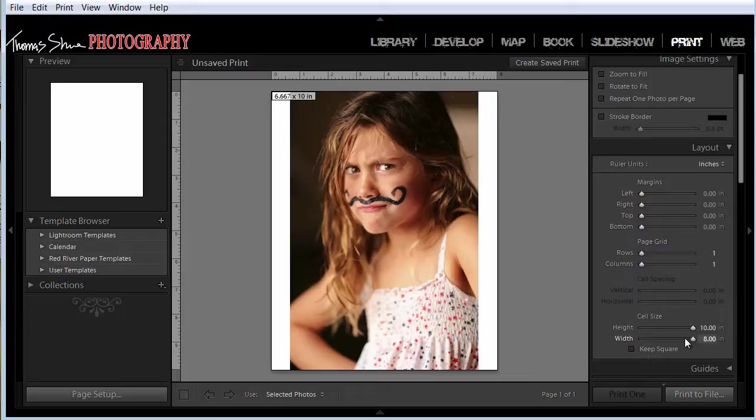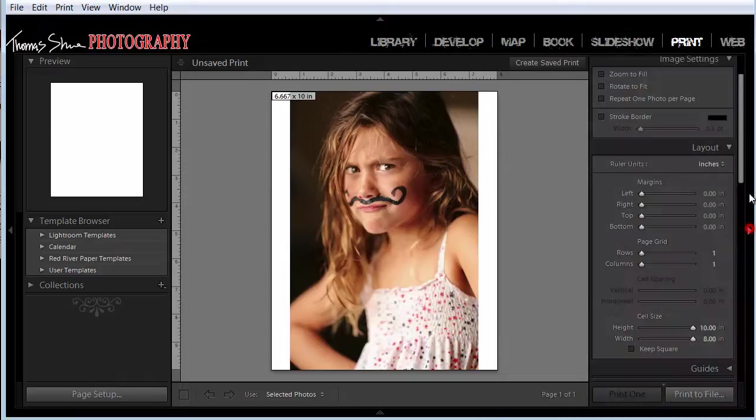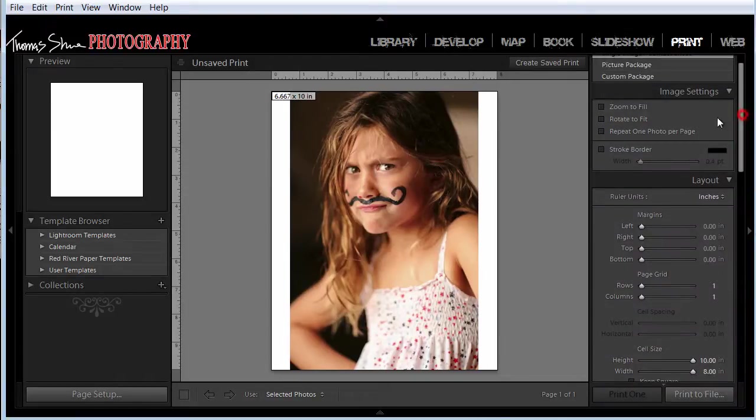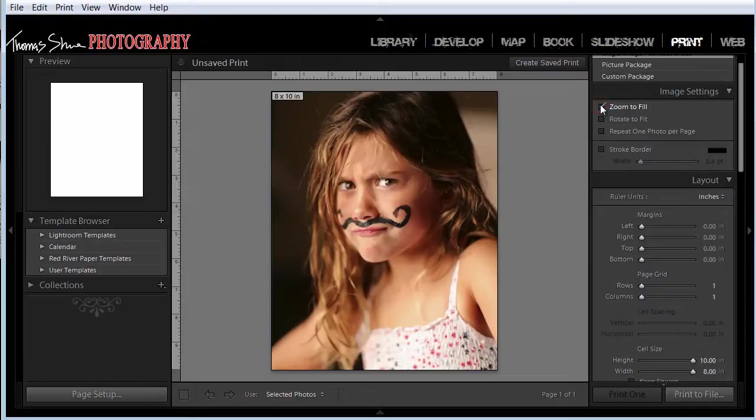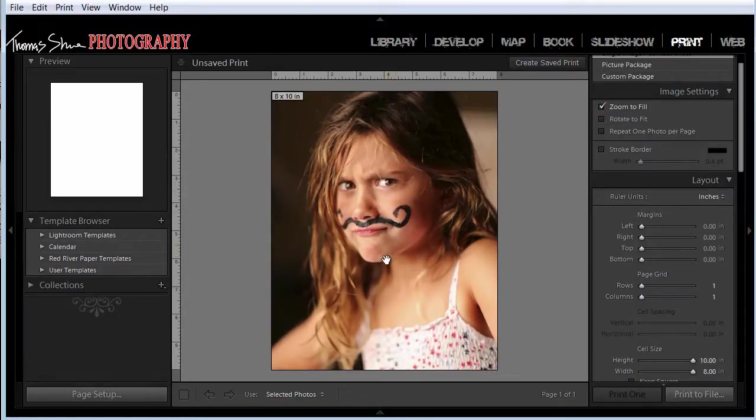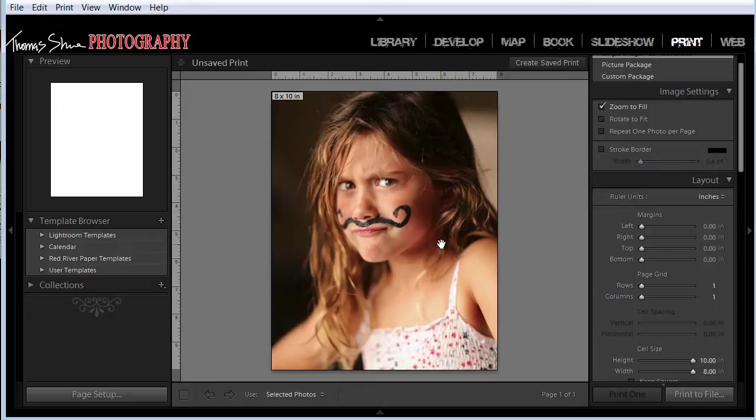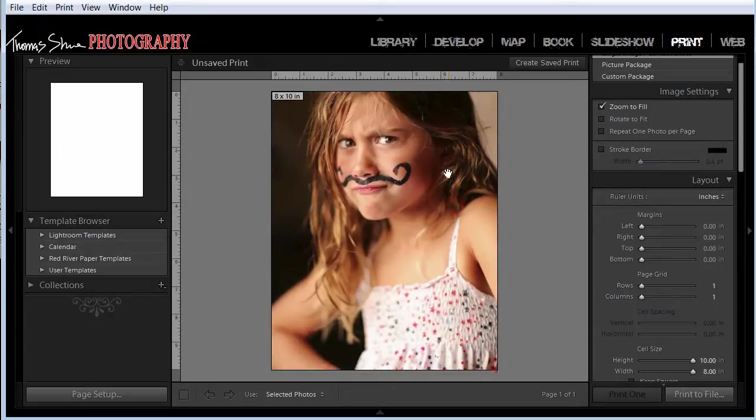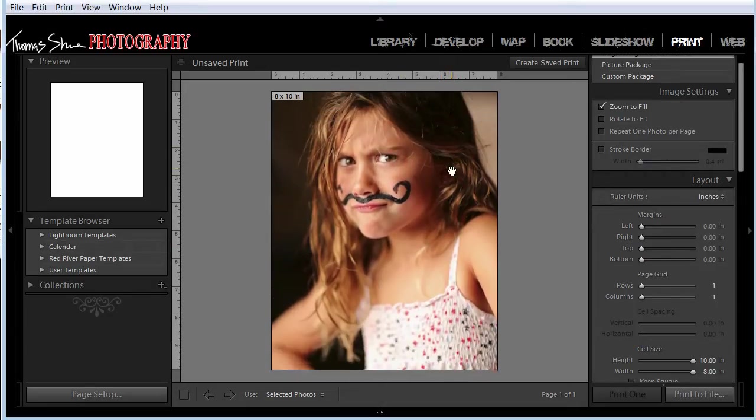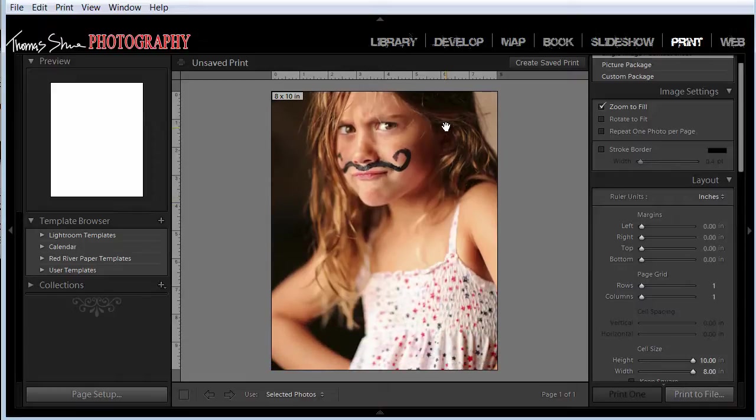So we have to crop the image or we can use a little trick inside of Lightroom. Under the image settings, there's an option that says zoom to fill. Now it's basically non-destructively placed the image zooming it into the frame. So we can move it up and down and we can position it the way we want it to look.